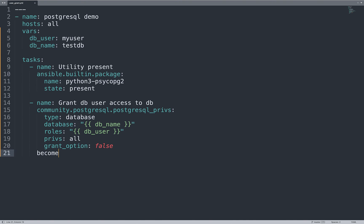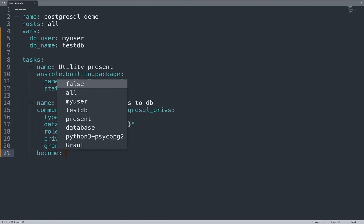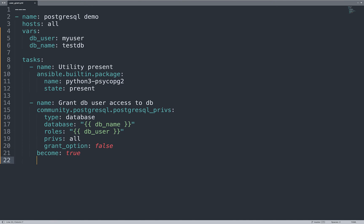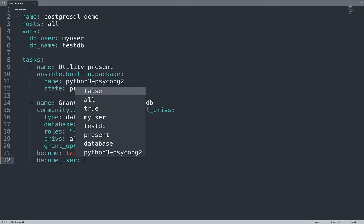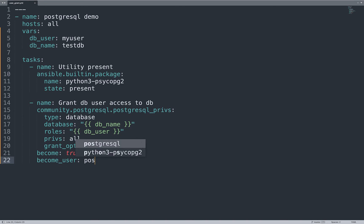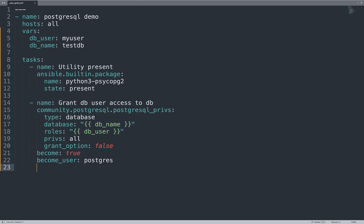We need to run this command as another user, so let me use the become method with become_user PostgreSQL. This is the database administrator of the PostgreSQL server. And that's it, we are able to set the right privilege using this wonderful Ansible module.